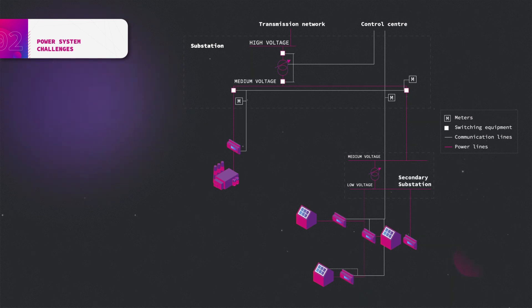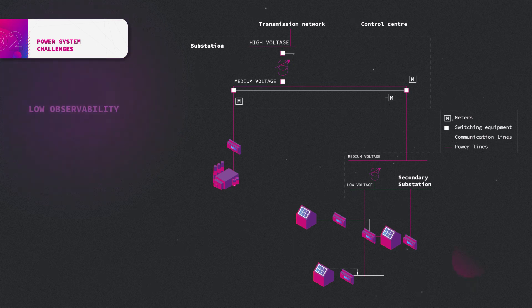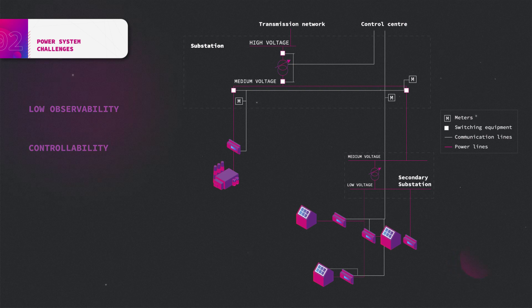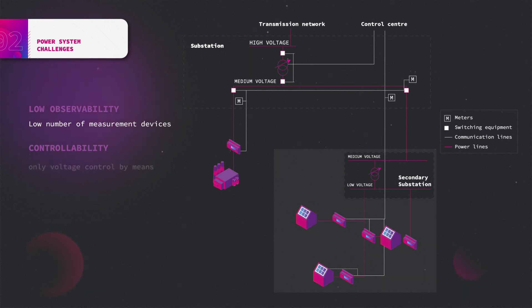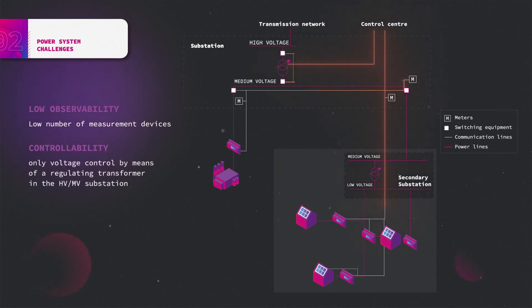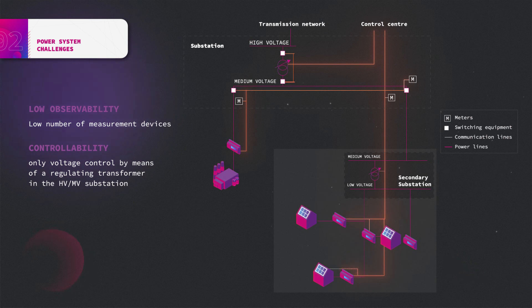larger in distribution networks. Namely, a traditional distribution network is usually a poorly observable and poorly controllable system. The low observability is due to a low number of measurement devices, especially at low voltage level. In terms of controllability, the only control available is often voltage control by means of a regulating transformer in the HV-MV substation.